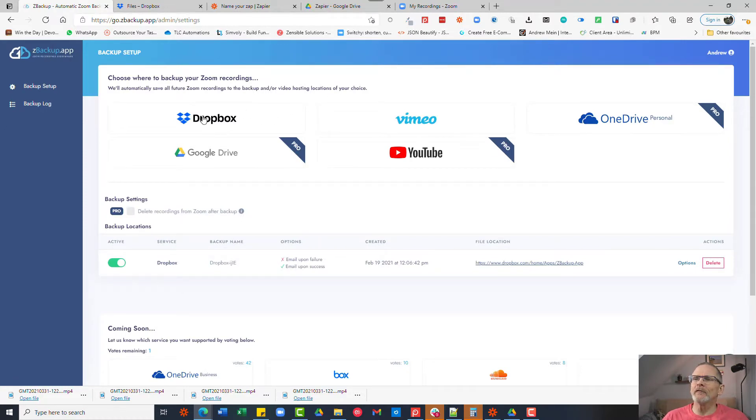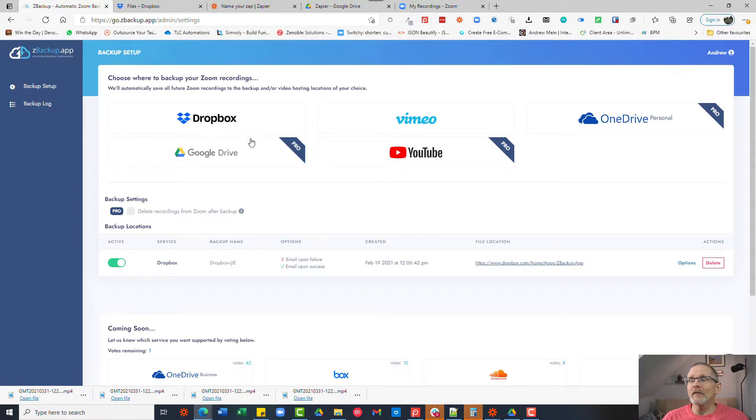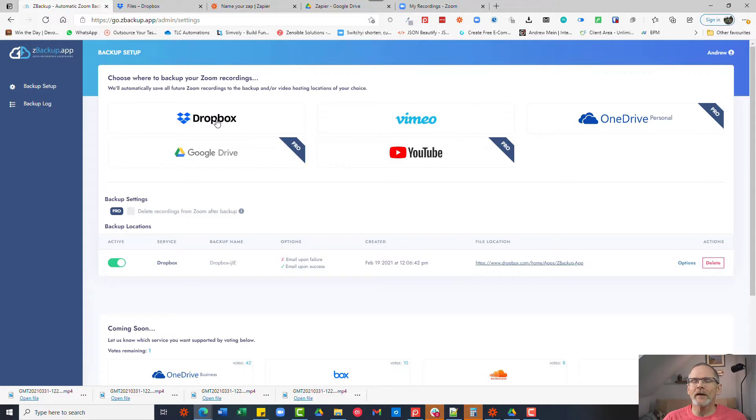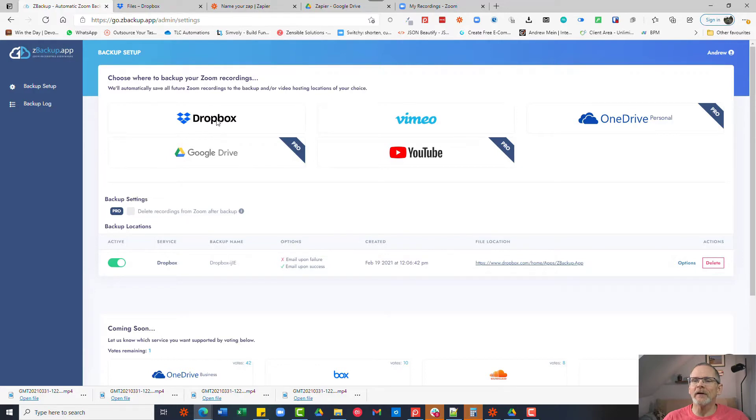you'll see that there are various options of uploading files to. Now you can upload to Dropbox, Vimeo, OneDrive, Google Drive and YouTube. Only Dropbox and Vimeo are free. Google Drive is a paid account. If you don't want to pay for it then there is a way around that. So what you do is select Dropbox and set up your Dropbox account to link with zbackup. Once you've done that you'll see that it shows a backup location as Dropbox here and it'll show as active.